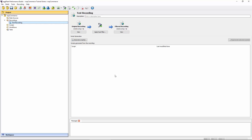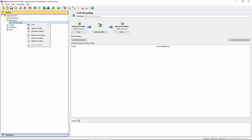The next step is to start the script generation wizard. When you select your recording, you should see a button for generating scripts. You'll also see that option when you right-click the recording.